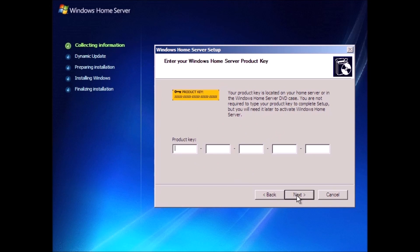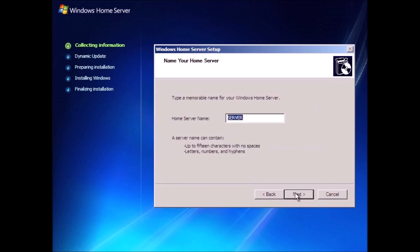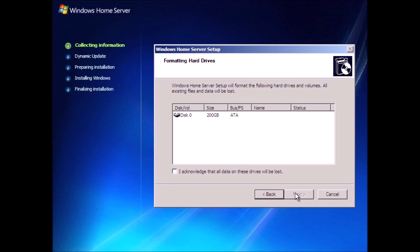From here, we can enter the product key or we can click next to proceed without entering the key. Similar to Windows XP, activation is required and we can use the system without activation for 30 days.